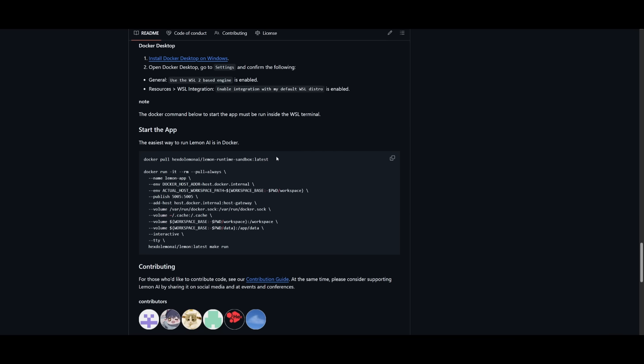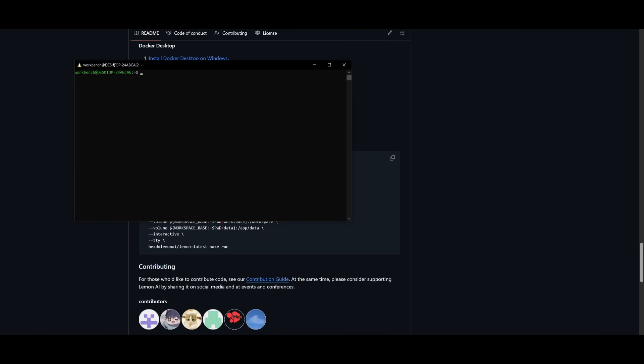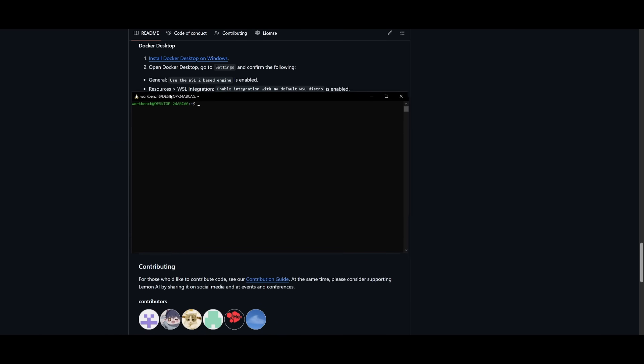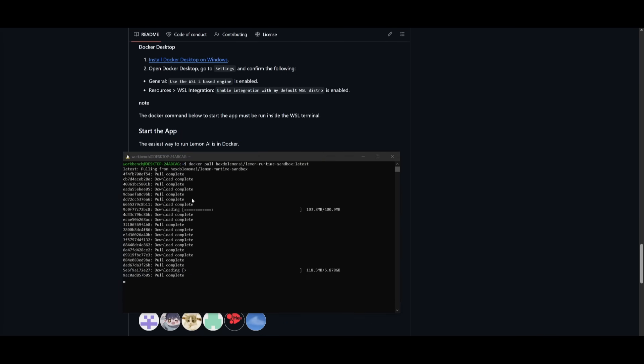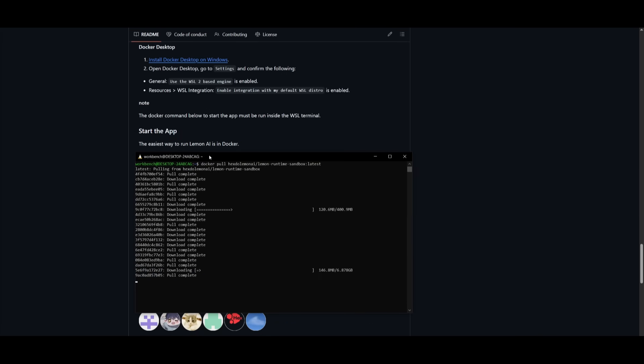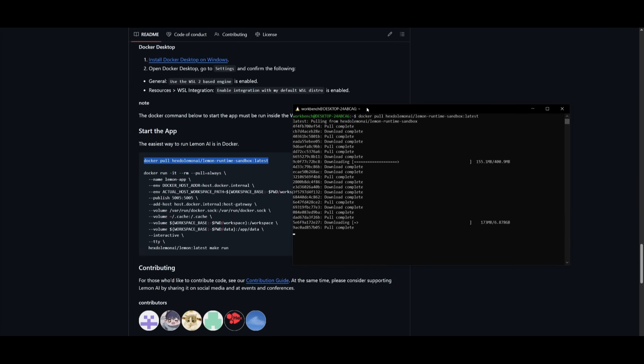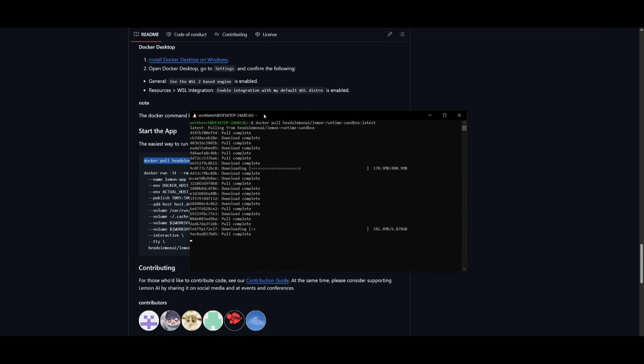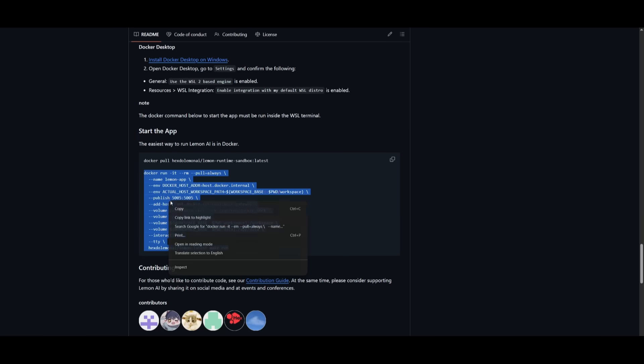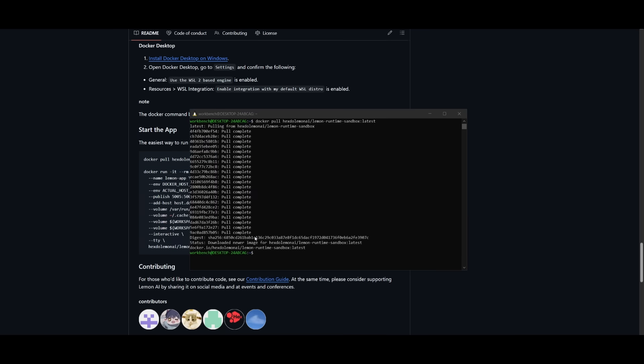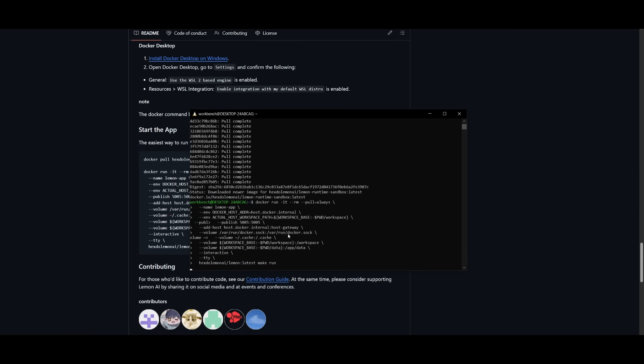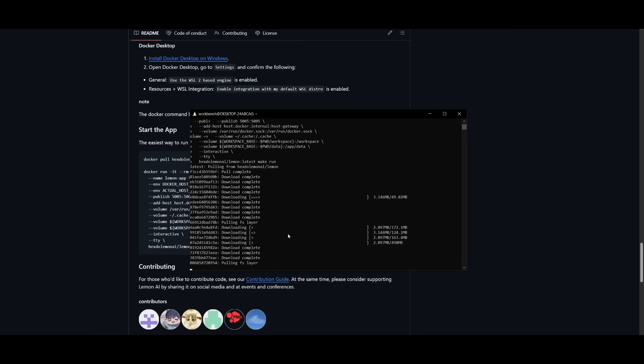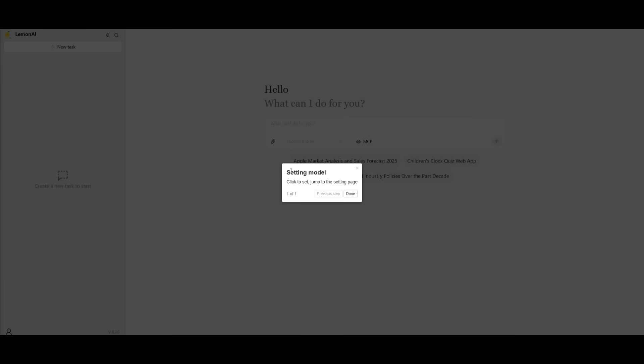Once you have it running, all you got to do is just simply copy the Docker pull command and just open up WSL or command prompt for macOS or for Linux. And then now you can just simply paste in this command within your terminal. This will easily pull all the different files that are needed to have Lemon AI functional on your computer. And then once it has finished pulling, all you got to do is just run the Docker run command. So it looks like it has finished pulling everything and now I can run it with the Docker run command. It should start up on my local host and you're going to be able to now access it through your browser.